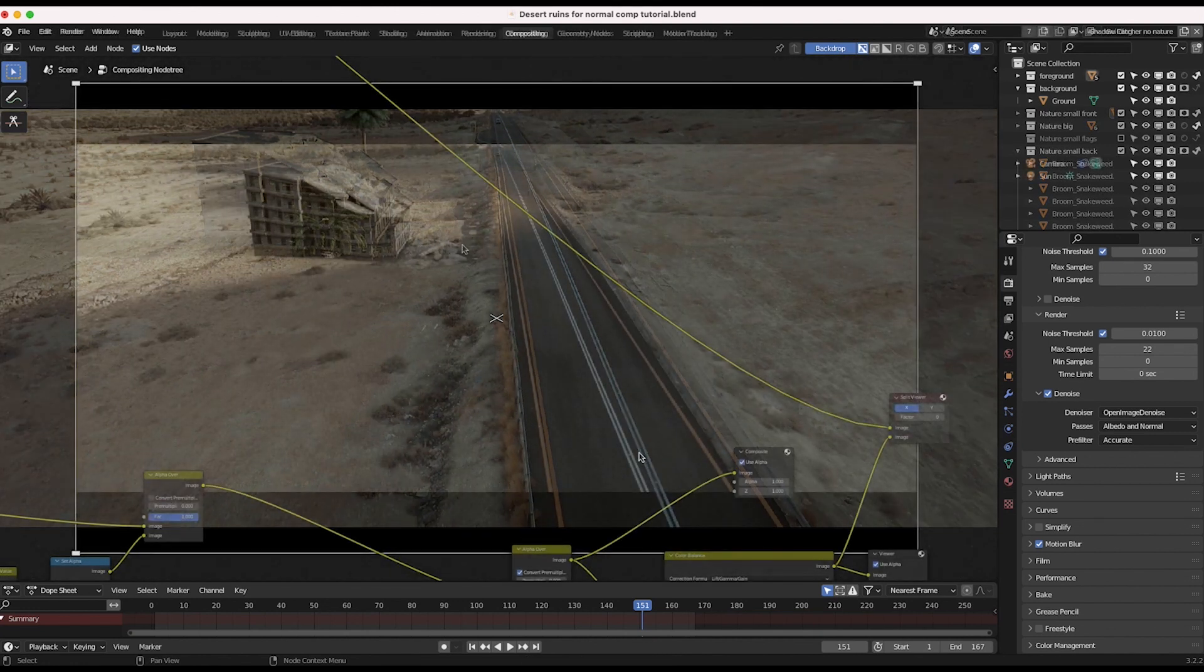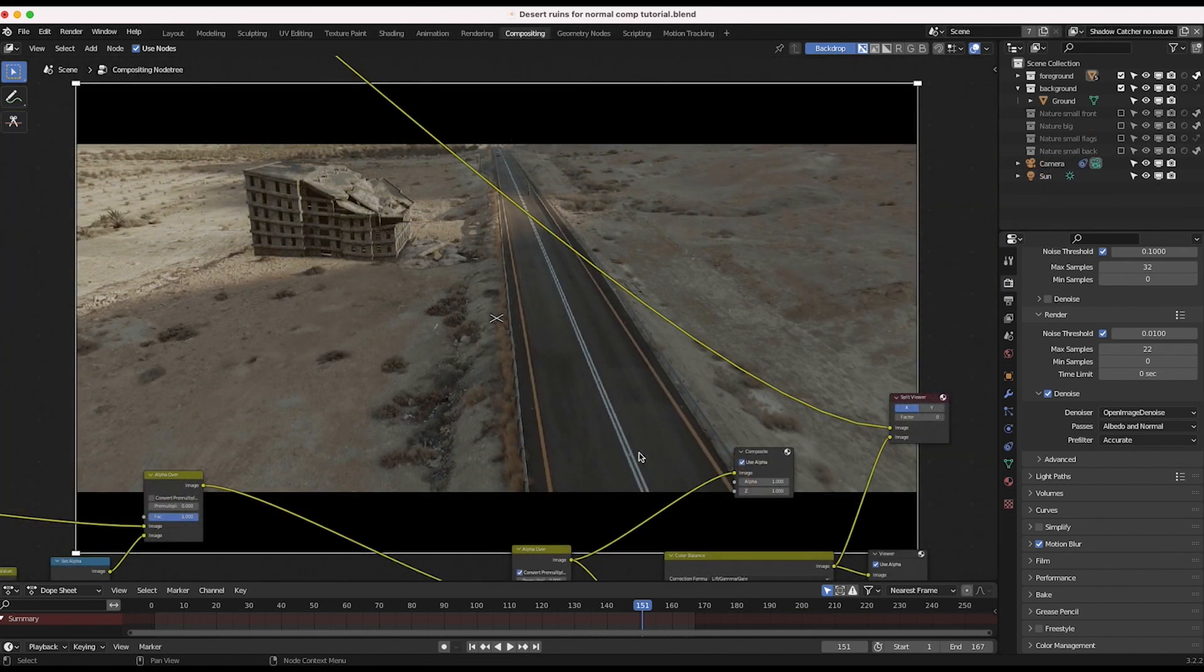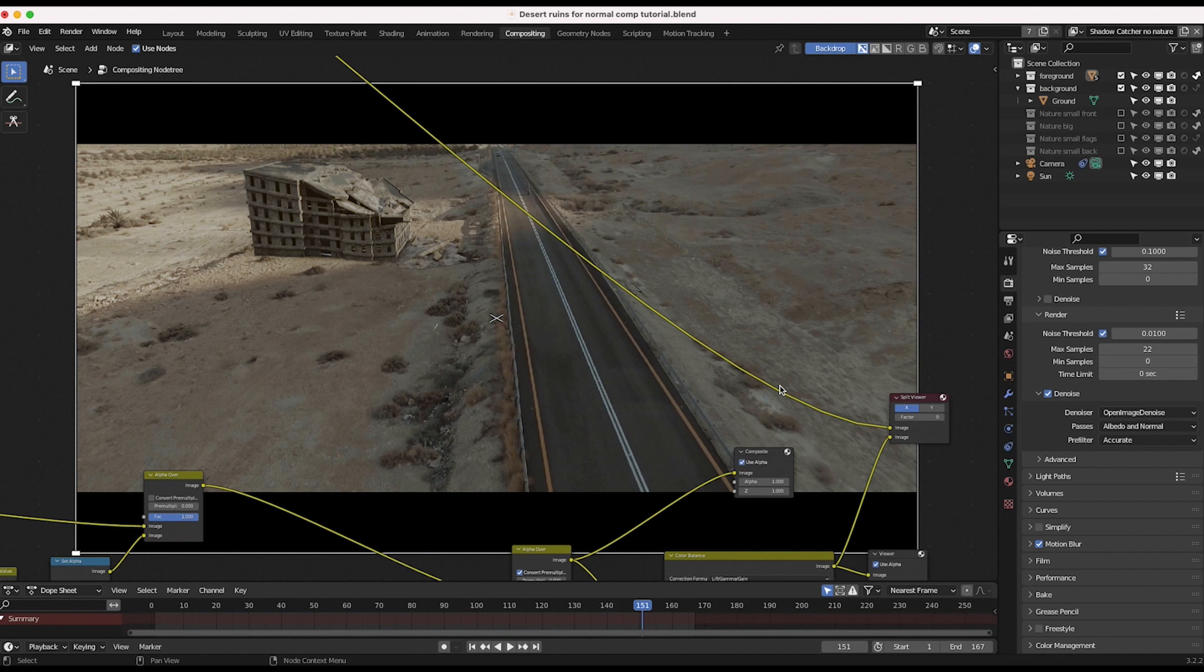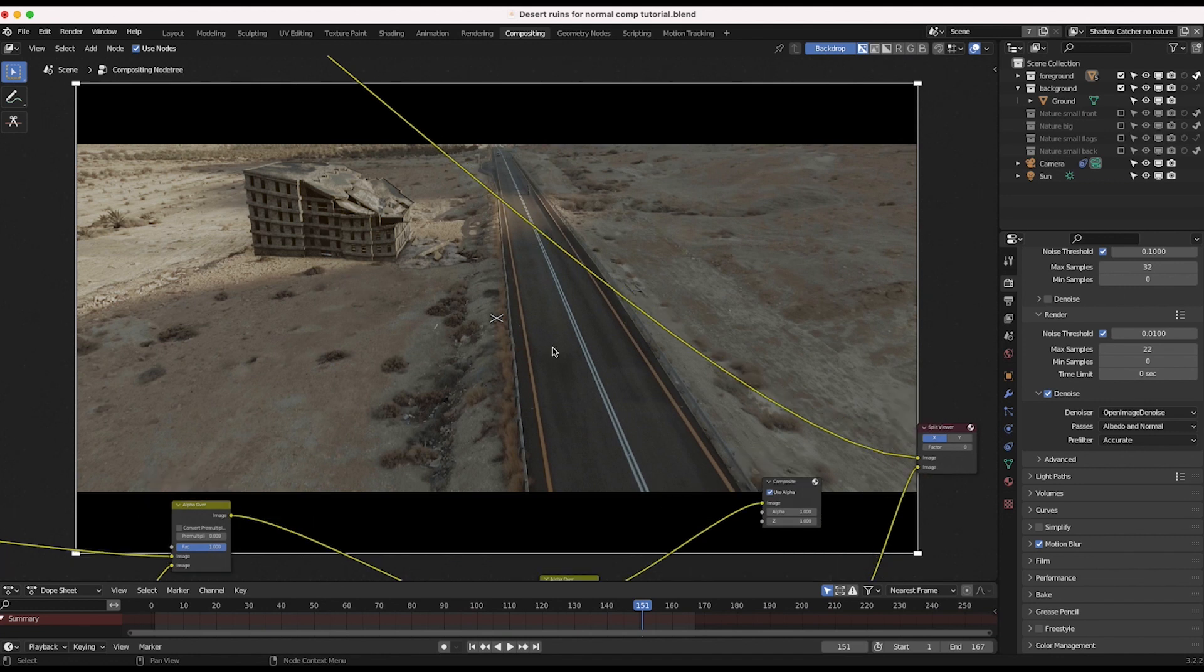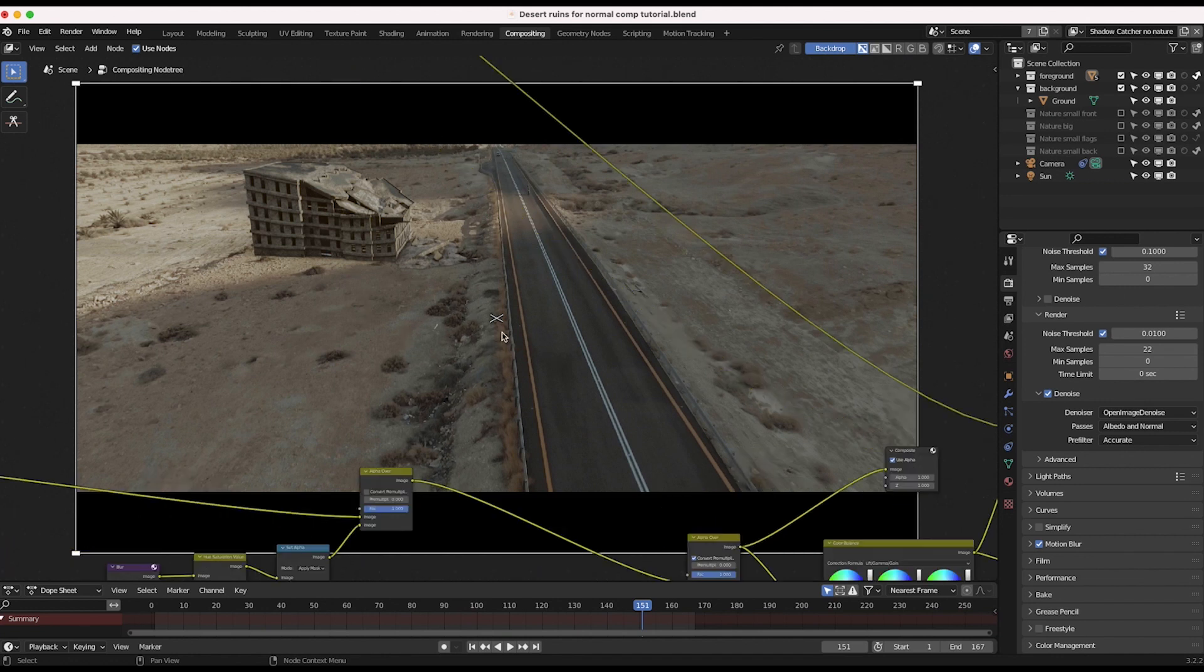But let's say you get a fairly close composite lighting and color correction wise and you just want another way to blend in that seam. This technique is one way you can do that.